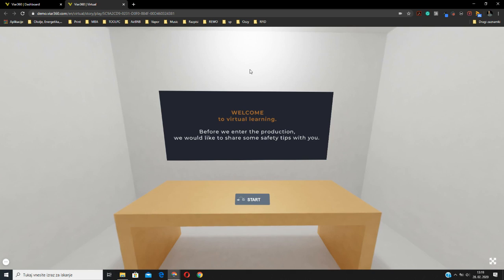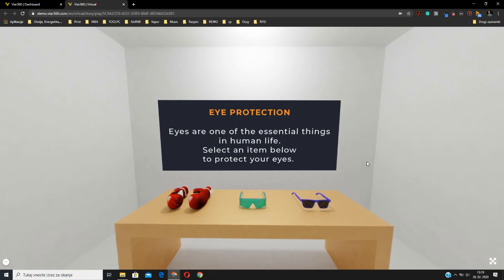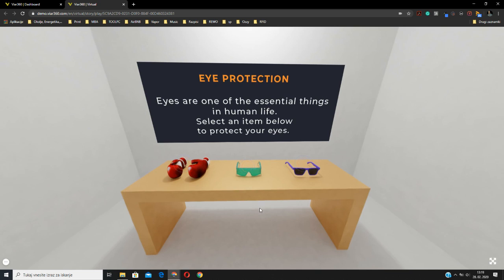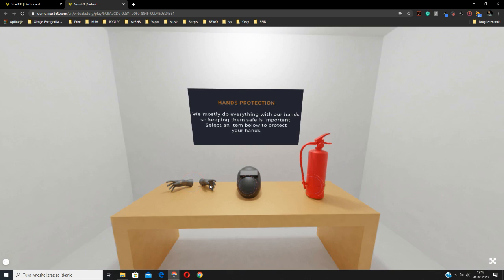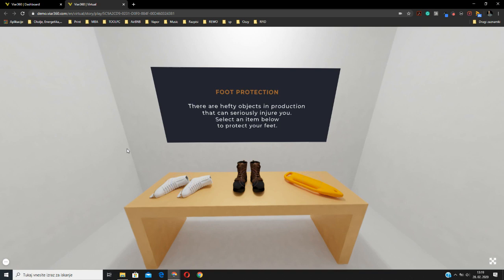Hi, today I would like to show you how you can create a really good virtual experience and add some features which can transform this virtual experience into a great simulation. In this case, we added some objects and the user needs to select the correct object for safety purposes. Like in this case, I will select the glasses and the system will lead me into the next scene. So after this simulation, the user can go directly into the production line and get knowledge from the safety area.